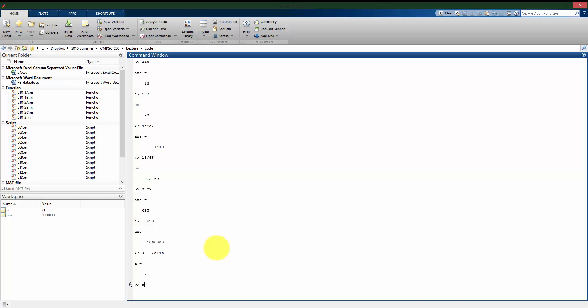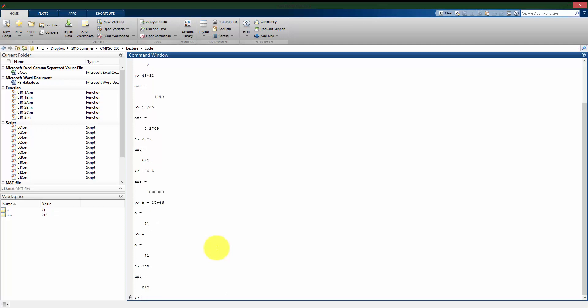And now if I type a, it's going to print out 71. And also what I can do with this is I can say I want to know what's 3 times a. So it takes 3 and multiplies it by whatever I have stored in the variable that I called a.